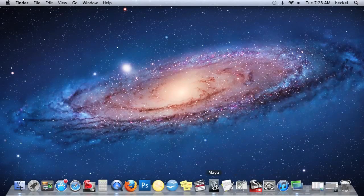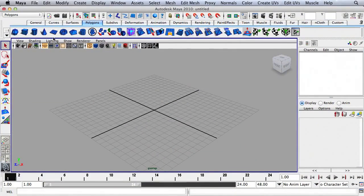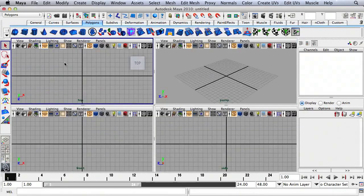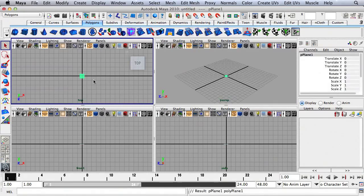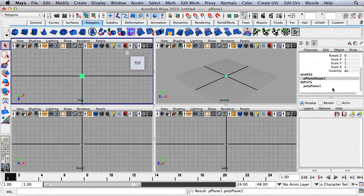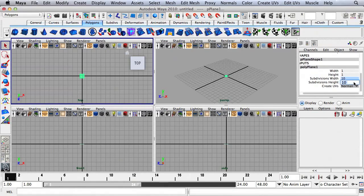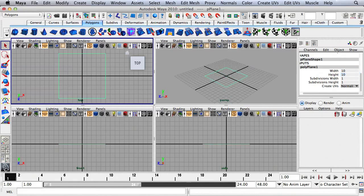Let's go back to Maya and start creating some reference planes. I'll tap the space bar and click once on the polygonal plane. Over here under pPlane1, I'll change the subdivisions width and height to 1, and I'll change the width to 10 and the height to 10, then press Return.